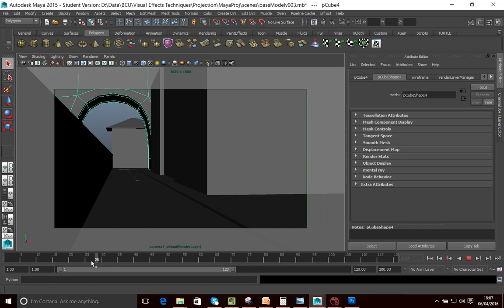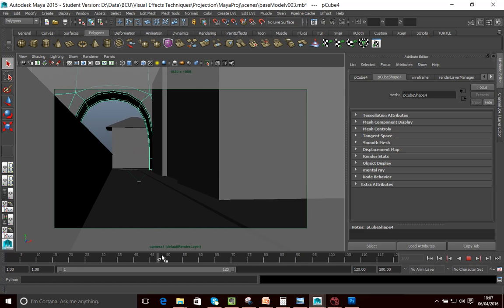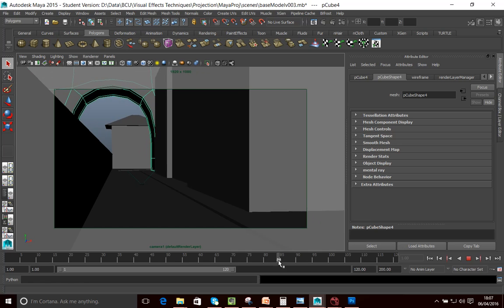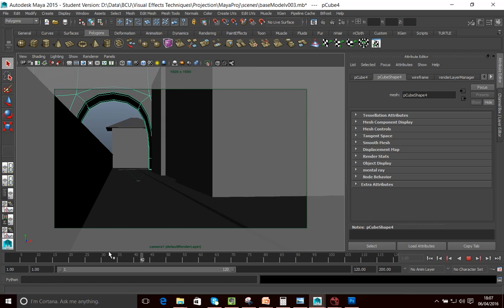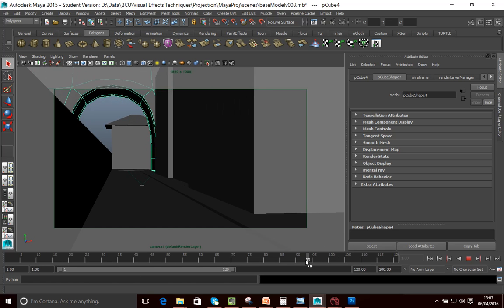Here you can see I've animated a sort of a push, or a dolly forward, with my camera.